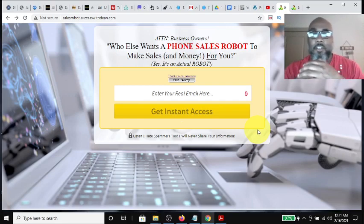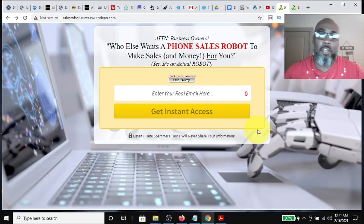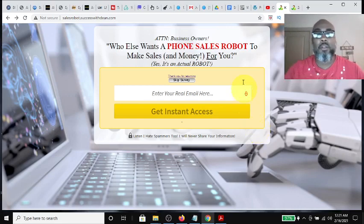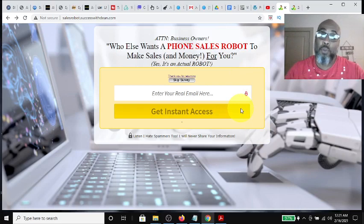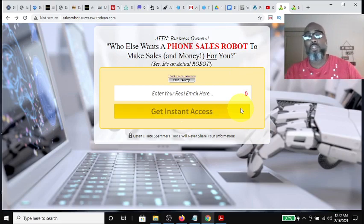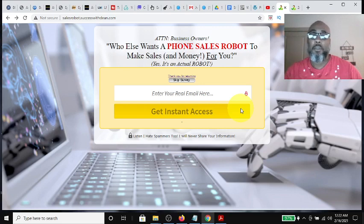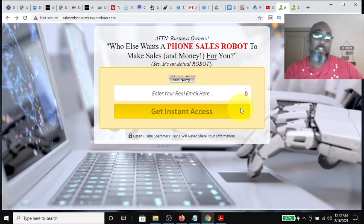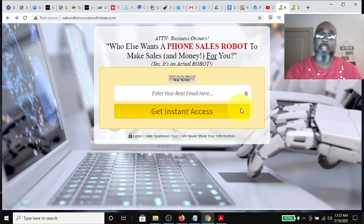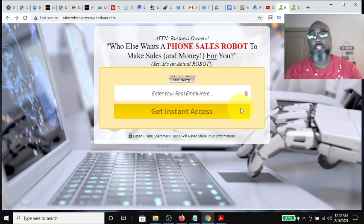Hey guys, Steve here. Today I wanted to get on and show you how this sales funnel can help you promote TextBot AI and build your team and help them have the same success that you do. It'll help duplicate and replicate the process.